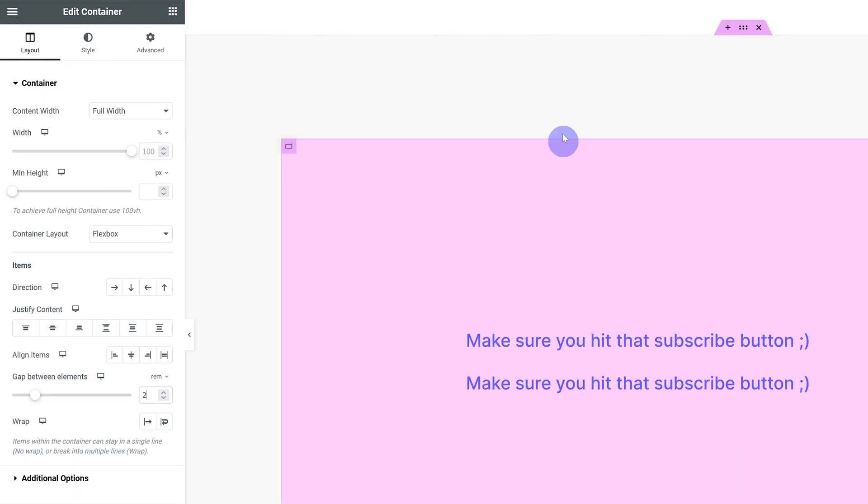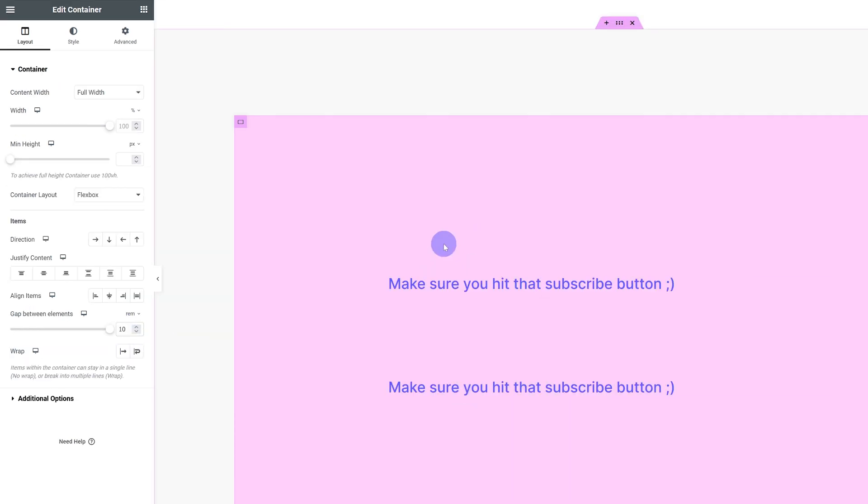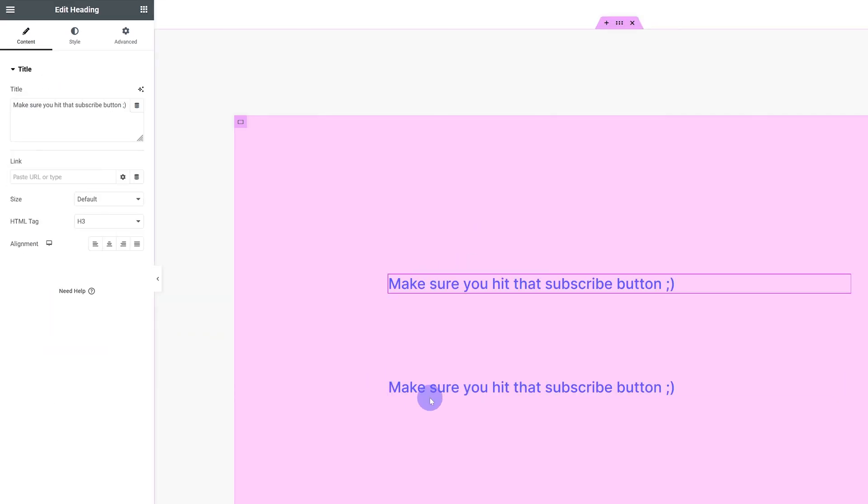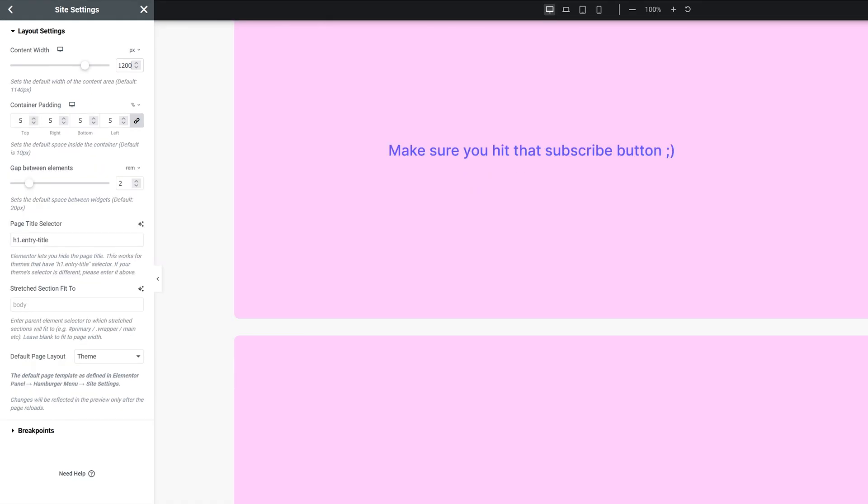The same thing goes for the gap between elements. This applies to your containers over here. So the gap between elements controls how far apart widgets in your container are, including of course nested containers. By default it's 20 pixels and I recommend use percent, REM or pixels when setting this gap. I like to set it to 2 or 2.5 REM.